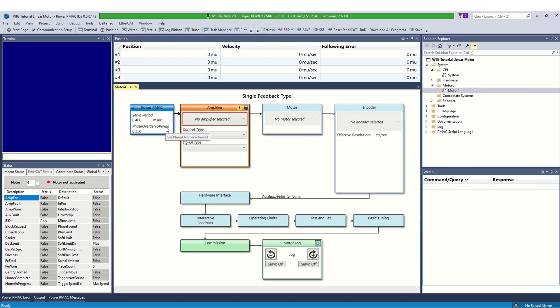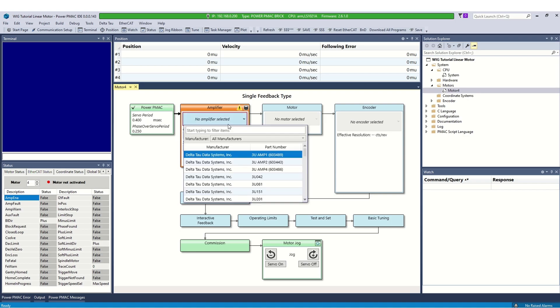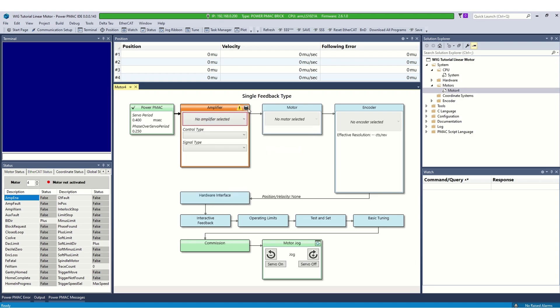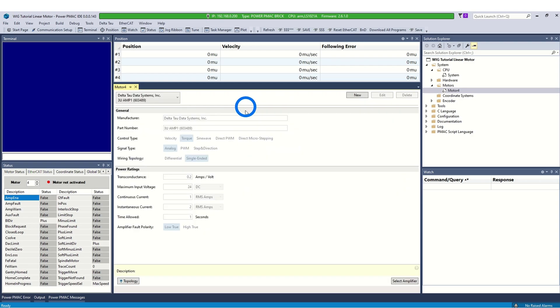The next step is the amplifier selection. All the DeltaTO amplifiers are available in the IDE database. If you are using a DeltaTO amplifier, simply select it from the list of the amplifiers. However, if you are using third party amplifiers, you will need to add a new amplifier and fill out the information.